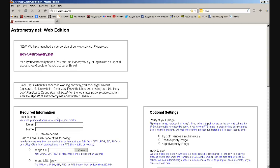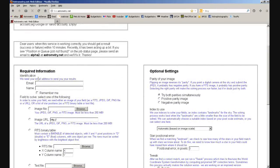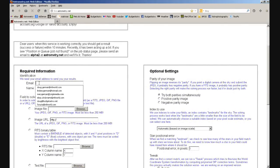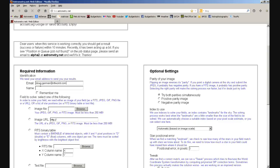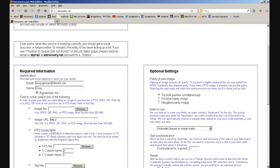First thing you need to do: scroll down to the required information section and put your email address in there. Once you've done it once it remembers. My name is Doug — I just double-click and it brings up the old ones I've entered before. Click on 'Remember me' — that's useful because you'll come back to the site two or three times, maybe more, and if you've got that ticked the next time you go back these will be filled in.